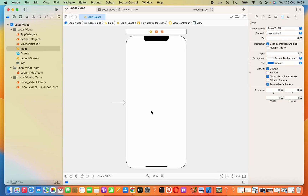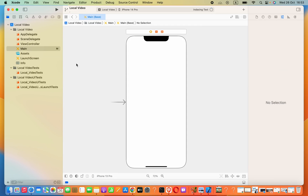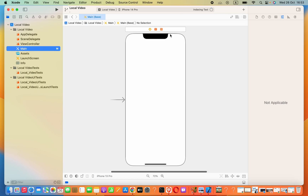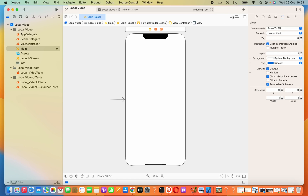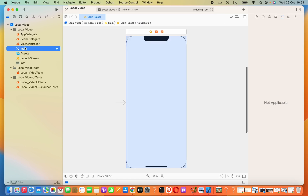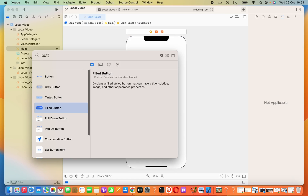Hey guys, in this lesson we are going to see how to play a local video in an Xcode Swift app. Here we have a fresh project. Now I'm going to add a button into my main storyboard that will allow us to play that video.